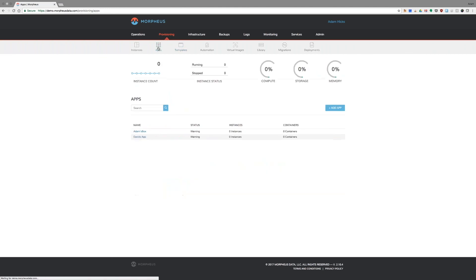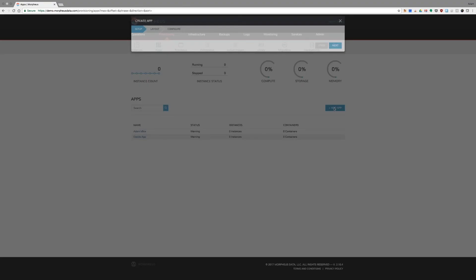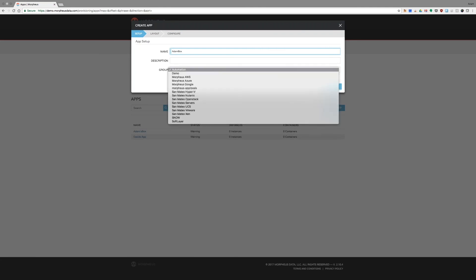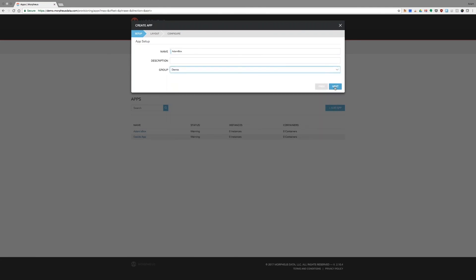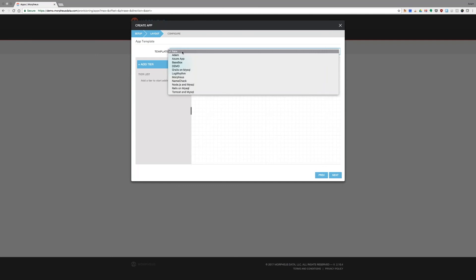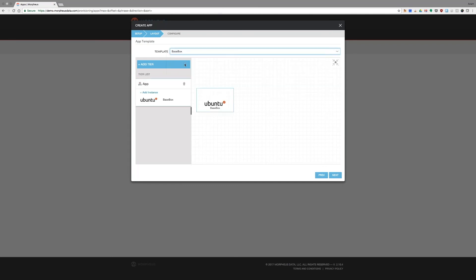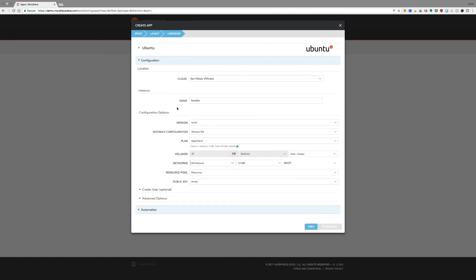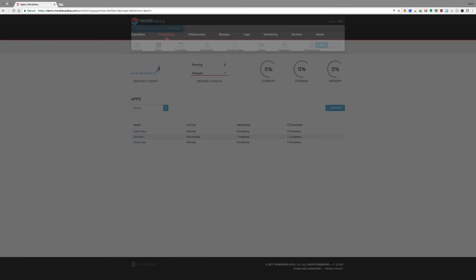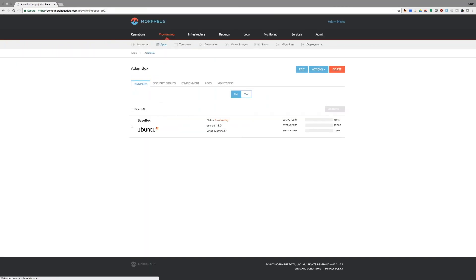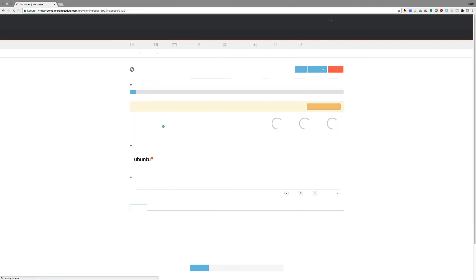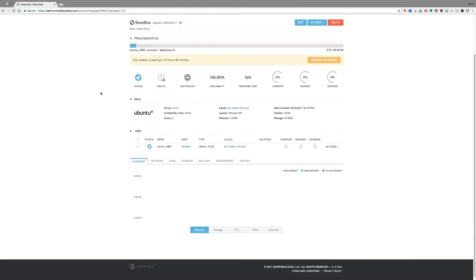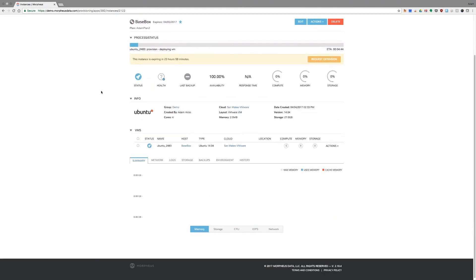And now that base box is available to me as an app that I can provision. All these choices have already been made for me. I can go ahead and just click complete. And now we have an instance provisioning of that base box with the pricing that's been set by me in my custom Morpheus settings.